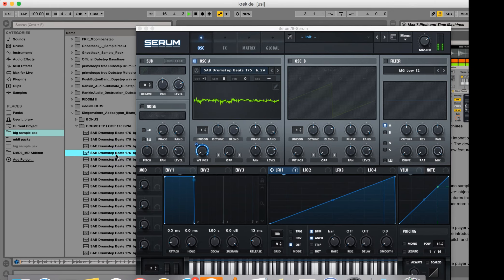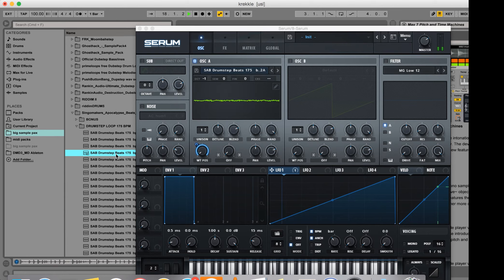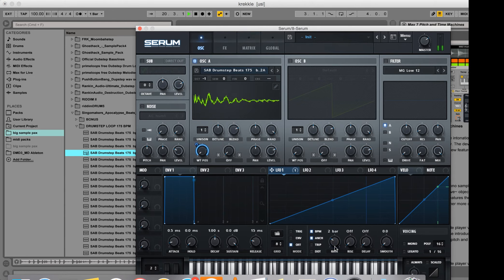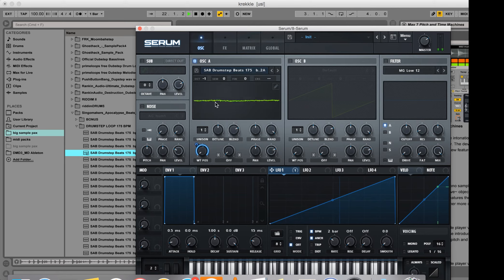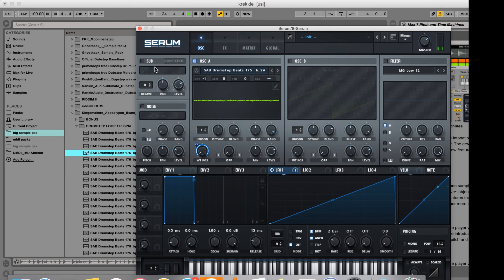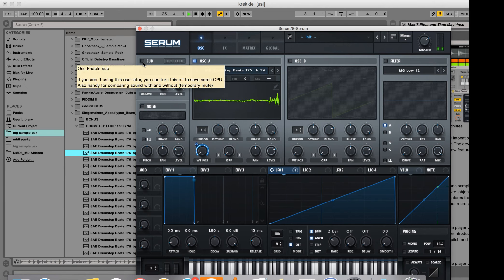I'm going to FM modulate this from the sub.